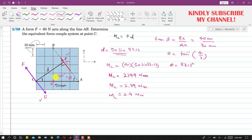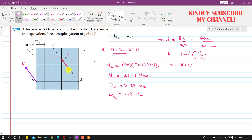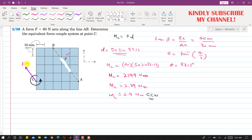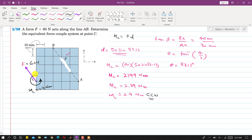So now, to replace this force by a force-couple system at point C, both the equal and opposite forces cancel out and are removed. This given force was producing a counterclockwise moment about point C. So the result is a counterclockwise couple moment of 2.4 Newton-meters. To represent this system: the 60 Newton force is replaced by a 60 Newton force at C together with a moment of 2.4 Newton-meters at point C.